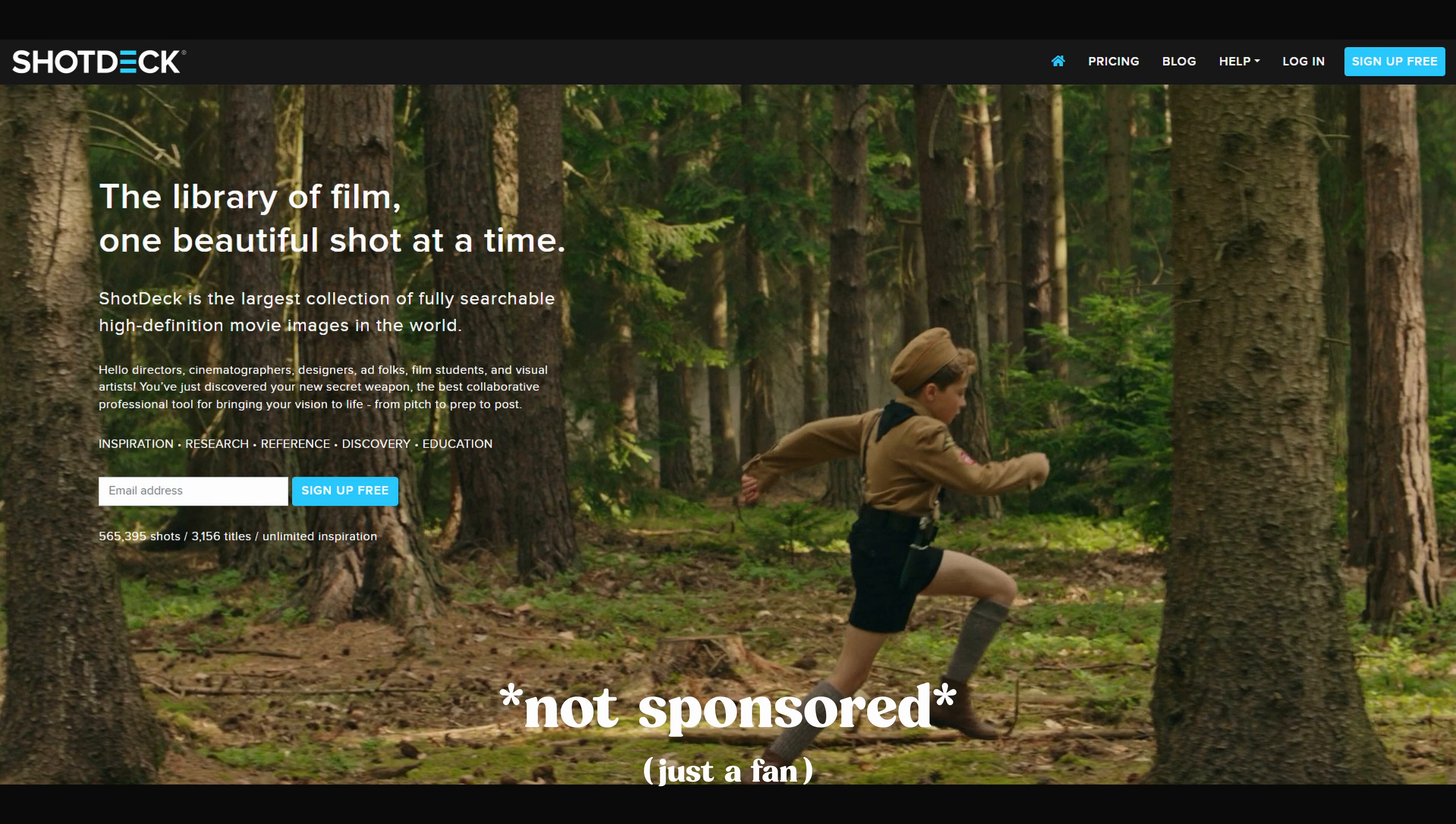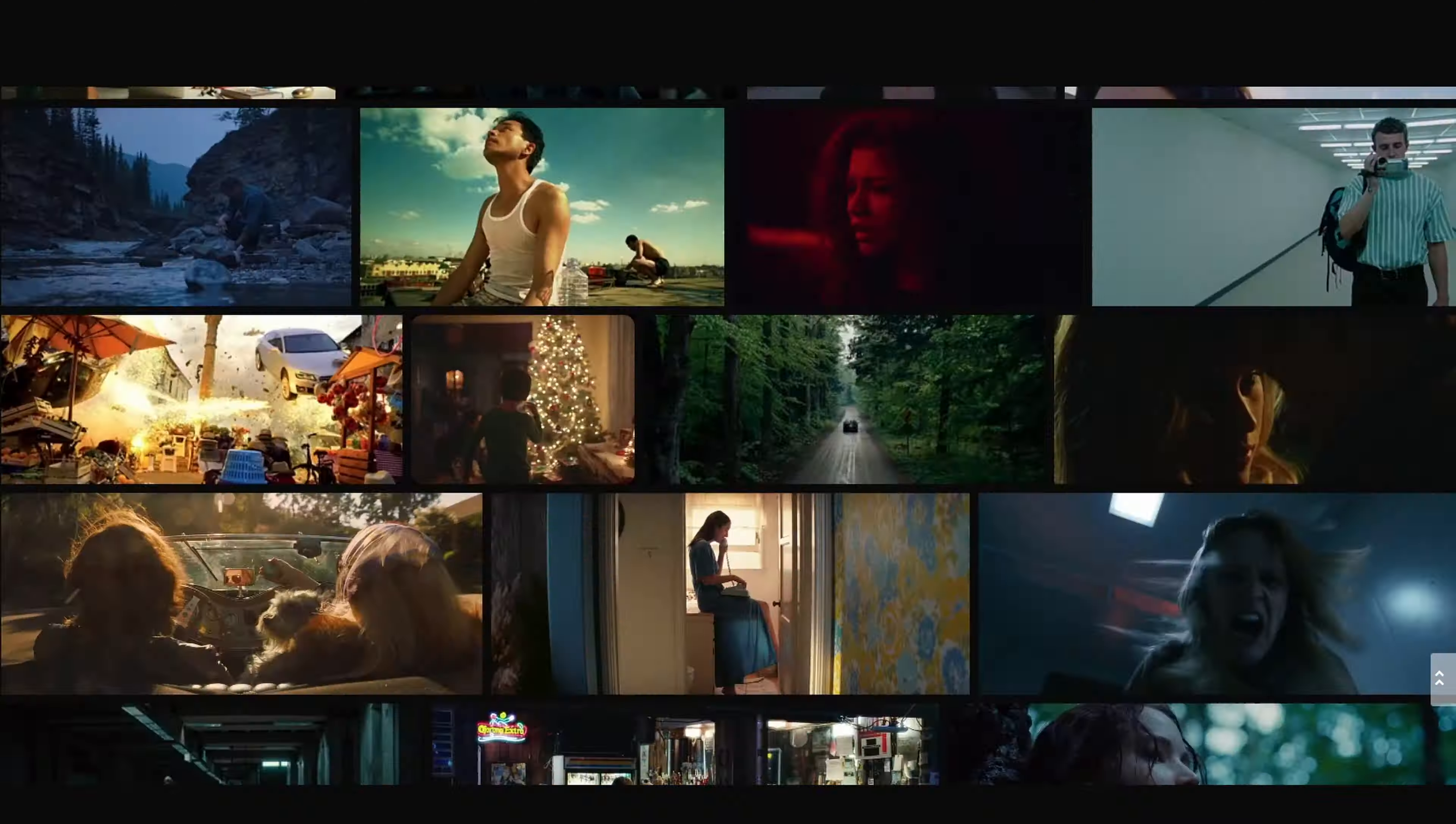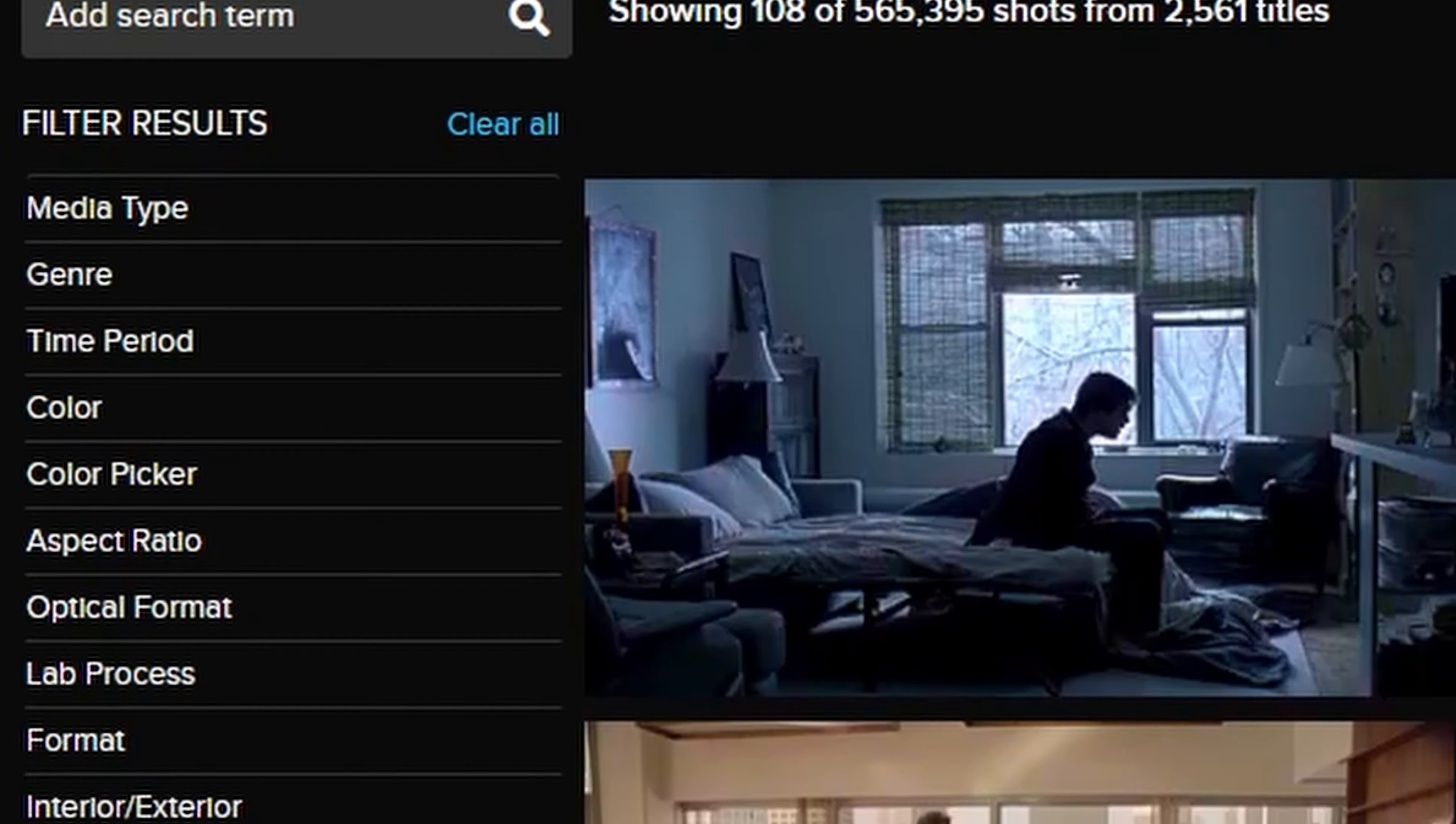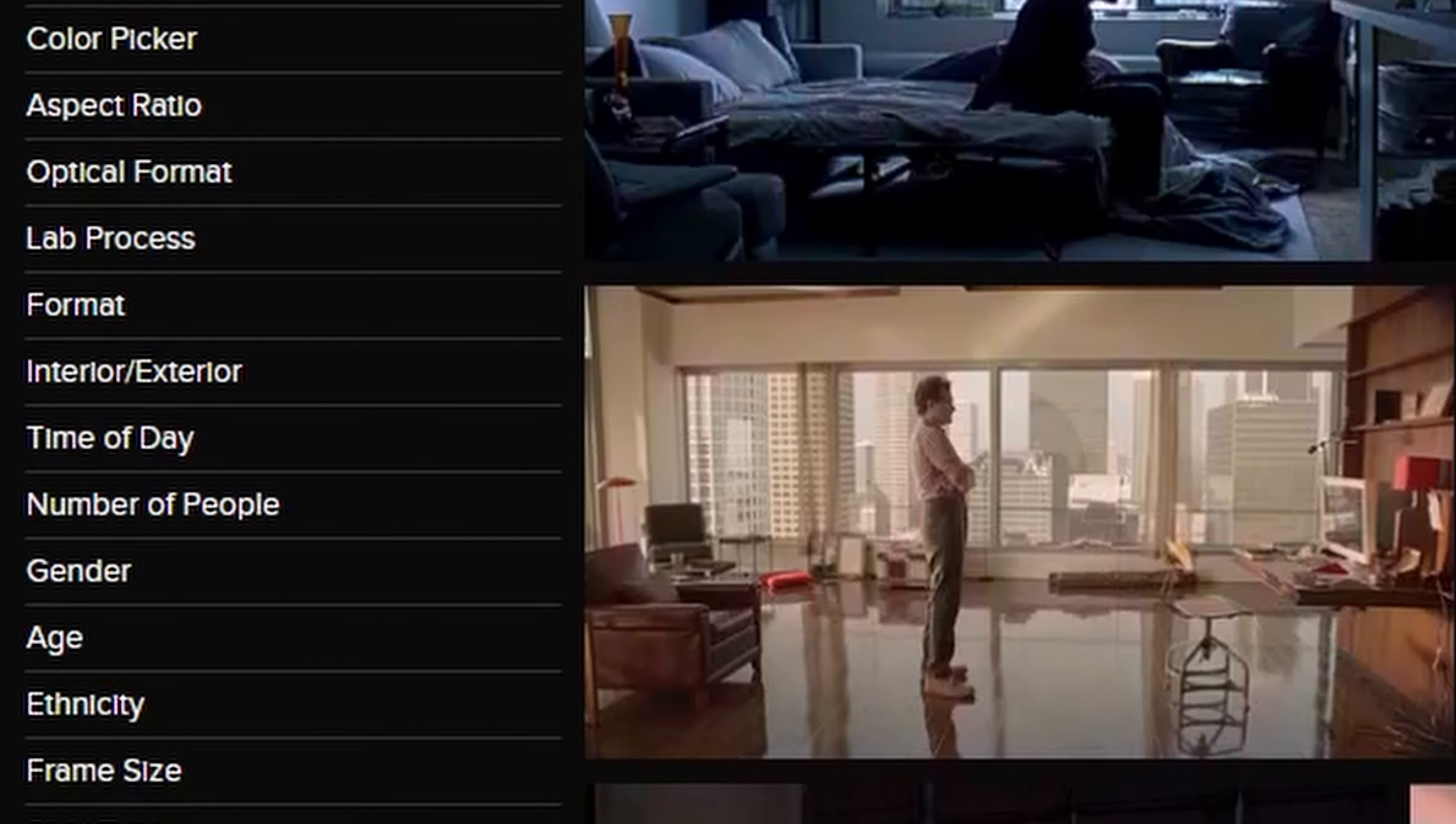There's actually a really great tool specifically made for creating these reference boards from movie frames. It's called Shot Deck. It does cost money at the time of recording, it's like $100 a year or something, but they have an absolutely massive library of movie frames and everything's been tagged. So it's super easy to search and just find whatever you're looking for. It really is a great platform for creating these reference boards if you're pulling your inspiration from movies.